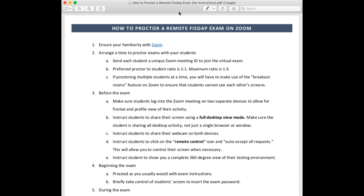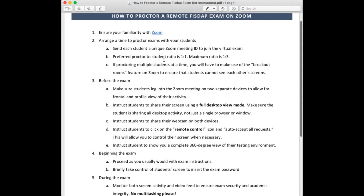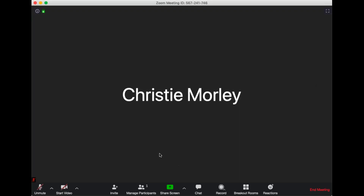Before the exam, make sure students are logging into the meeting via two different devices. They'll use their primary device — most likely their laptop — as the frontal view with their normal webcam showing the front of their face. If they have an additional device available, such as an iPad or smartphone, they should set that up on the side to show a profile view of their activity during the exam. It's also important that students are using a full desktop view for screen sharing. In Zoom's screen share options, make sure students are showing the full desktop — that's the first view in the upper left-hand corner — not just a single document or browser, which would prevent you from viewing activity if they open another browser.